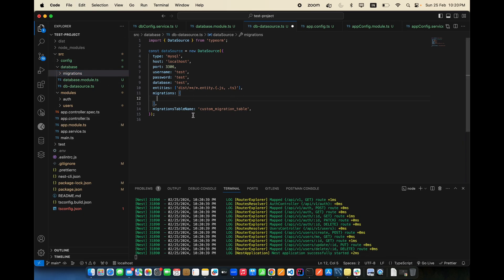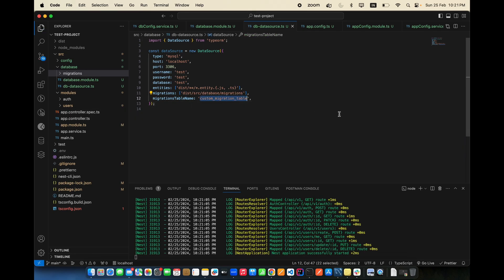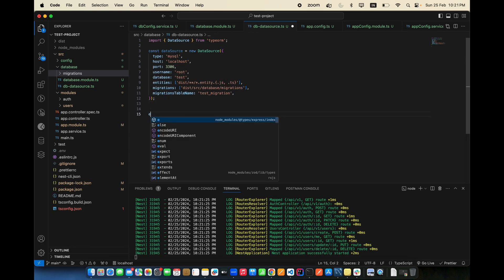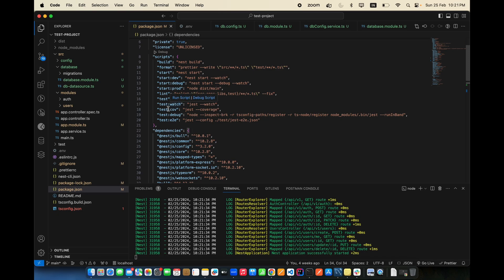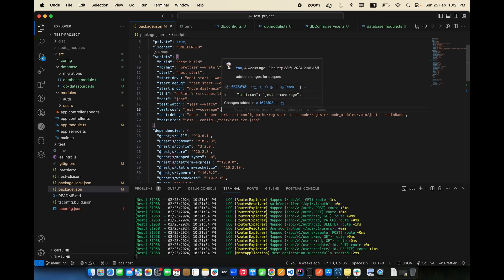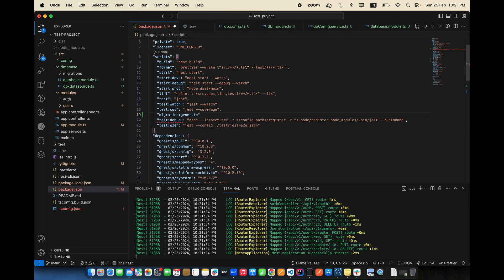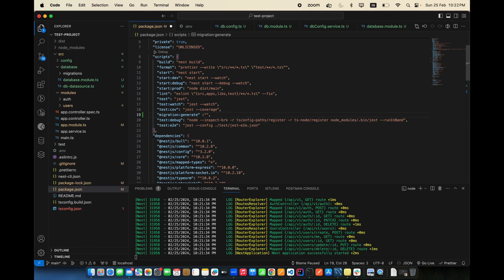Move the migrations folder above inside the database folder. Set the migrations path to src/database/migrations. For the migration table name, use something like 'test_migrations'. Set host to localhost, username to root, and add export default for the DataSource.